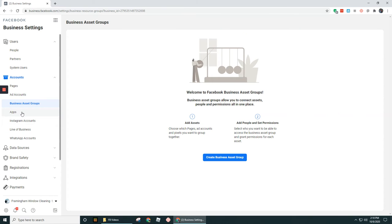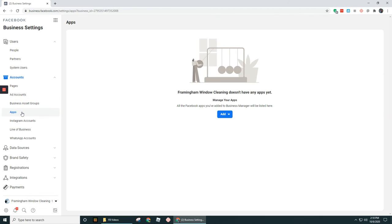The next option is apps. Apps are really if you own any apps or you're working with some other sort of app, maybe someone's developed something like that for you, that's where you would connect that in here under the account section. You probably won't be using the apps option.